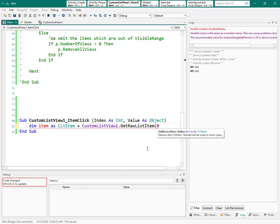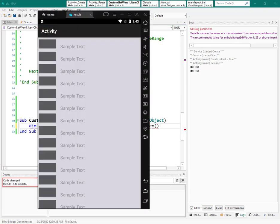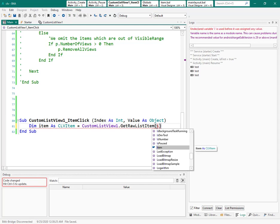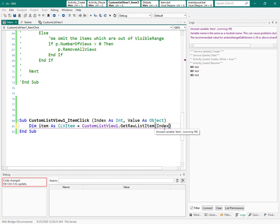I don't want to change a hardcoded index like zero or two. I want to change the value of exactly the item I clicked on. I already have the index from the item click event, so I simply use that index variable here.